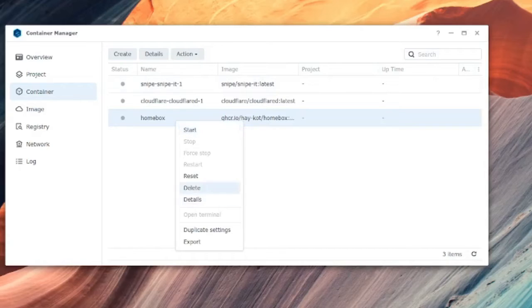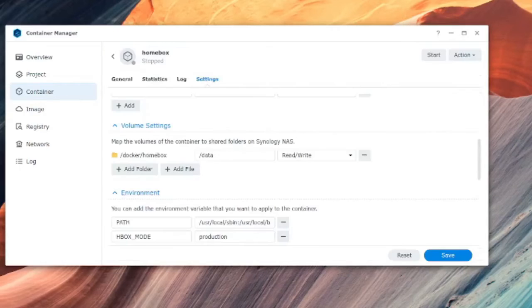Now we need to do a right click, click into details, and here we're going to be able to change the connected volume.